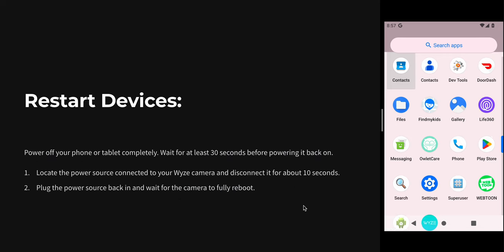This option is restart the device. Sometimes simply restarting the device can resolve such errors. Locate the power source connected to your Wyze camera and disconnect it for 10 seconds. Plug the power source back in and wait for the camera to fully reboot. You can restart both your app as well as your camera.